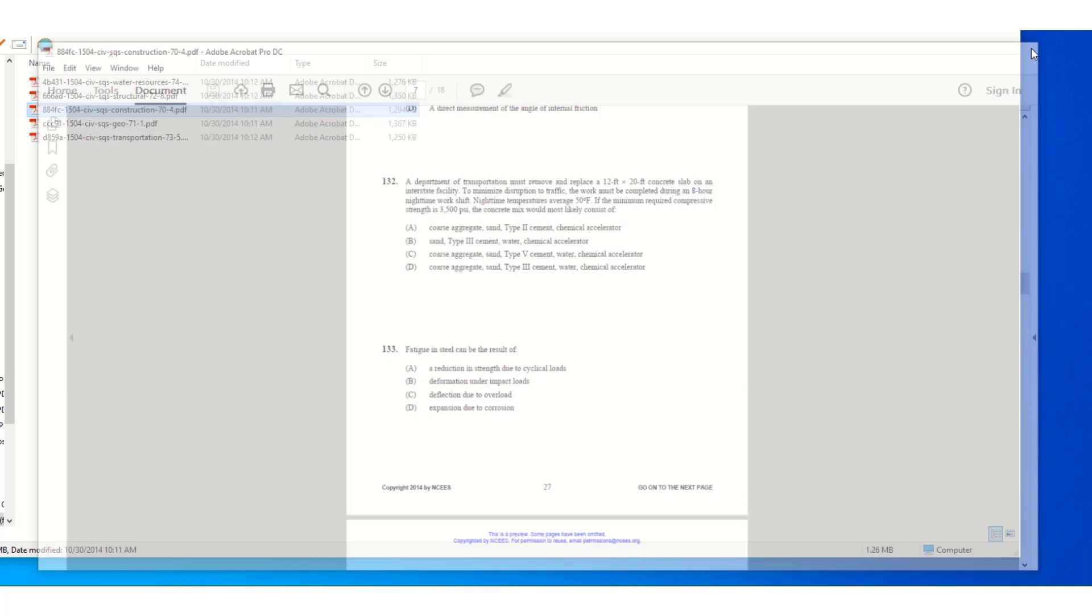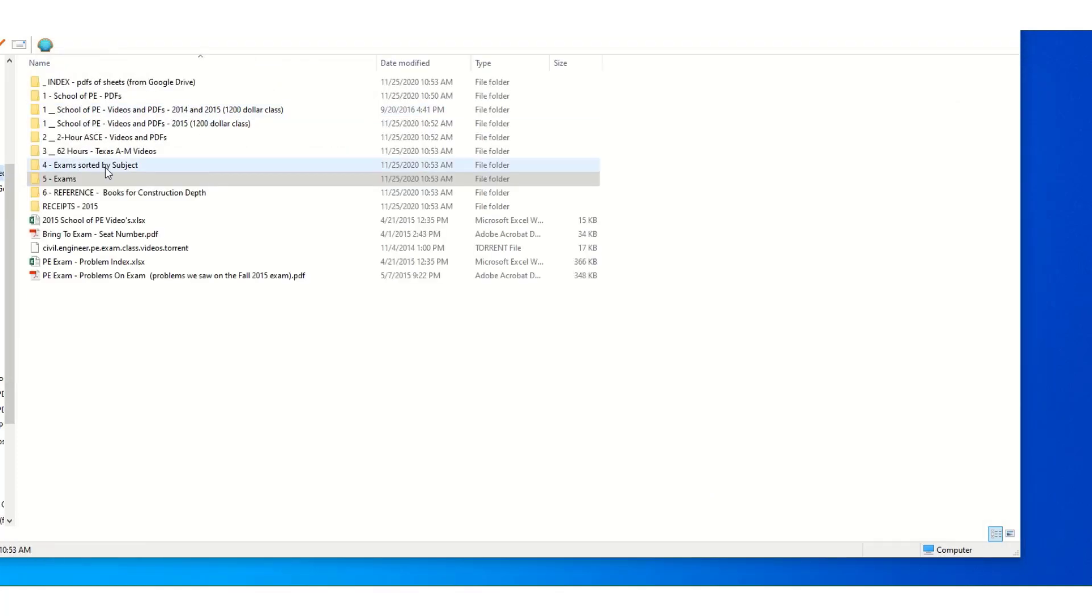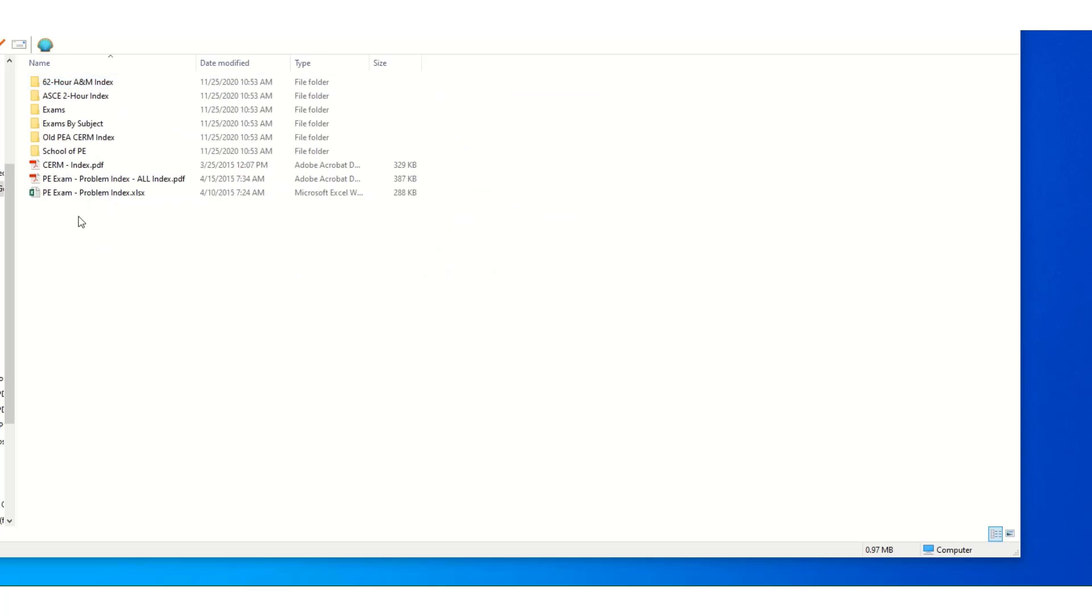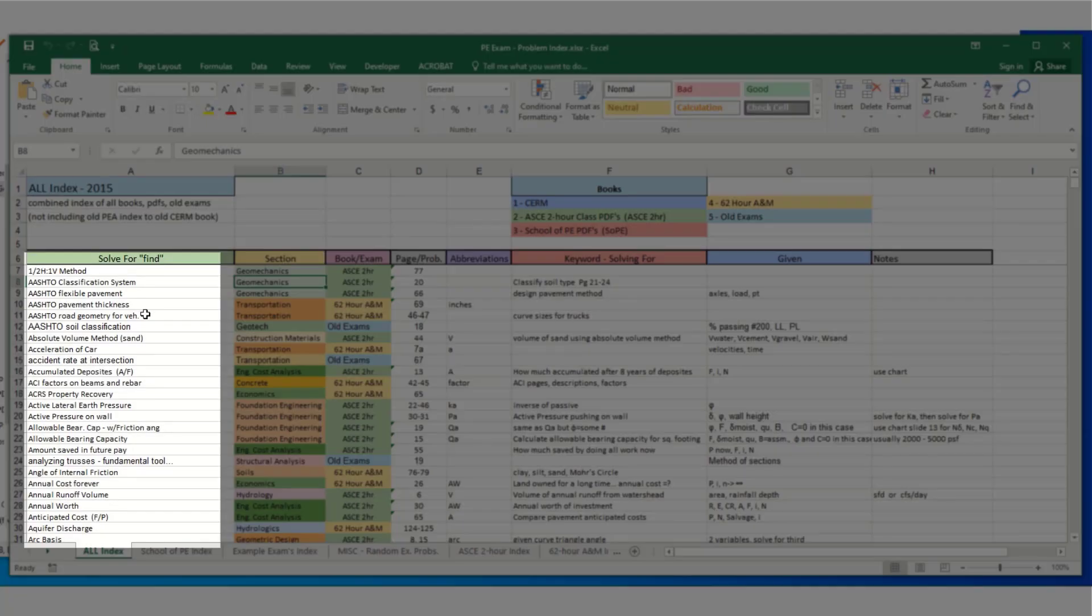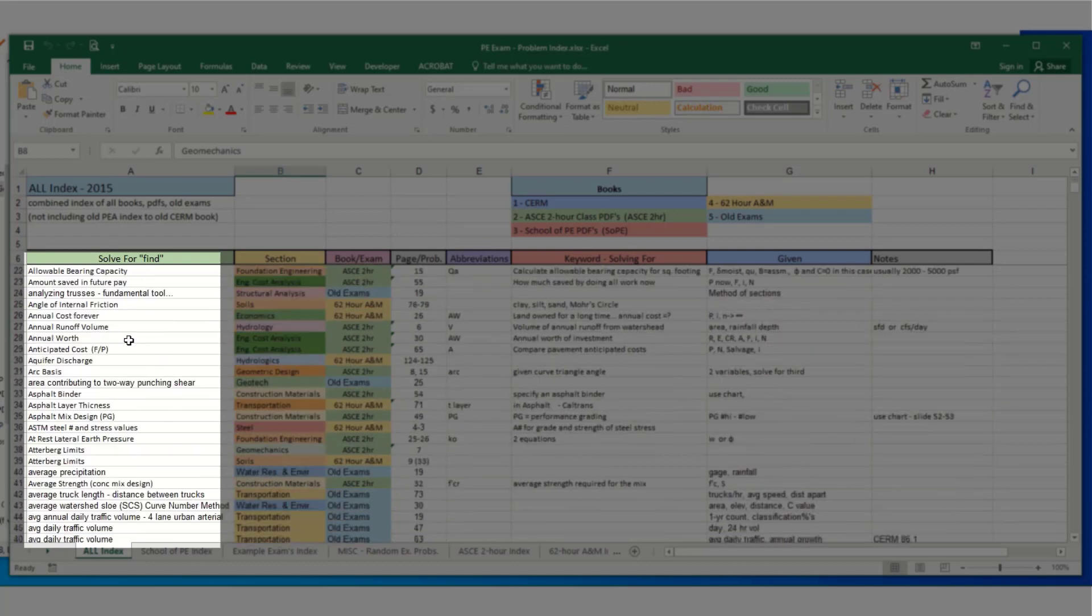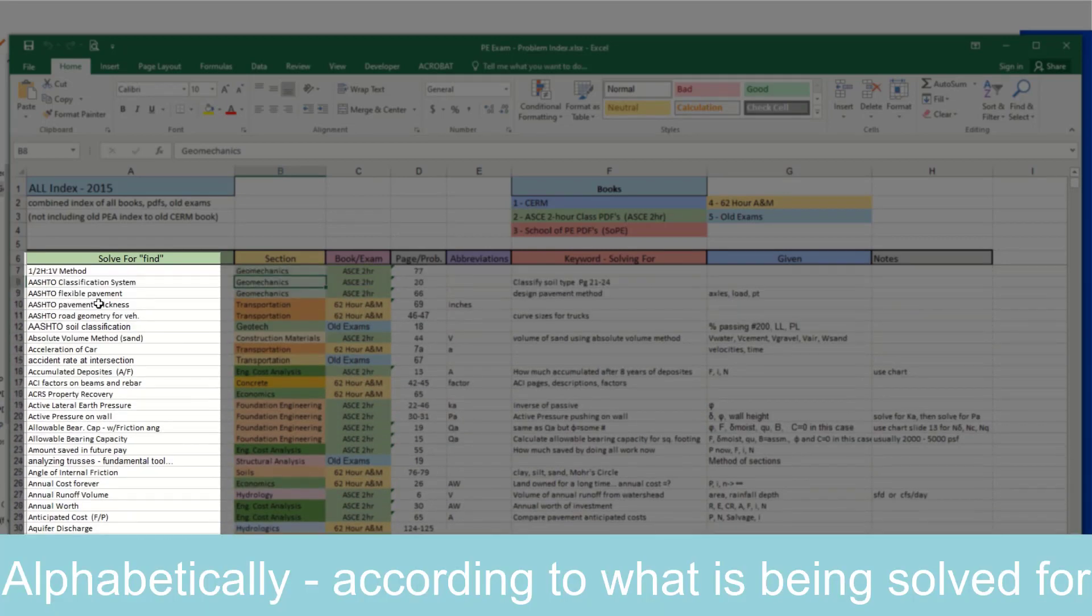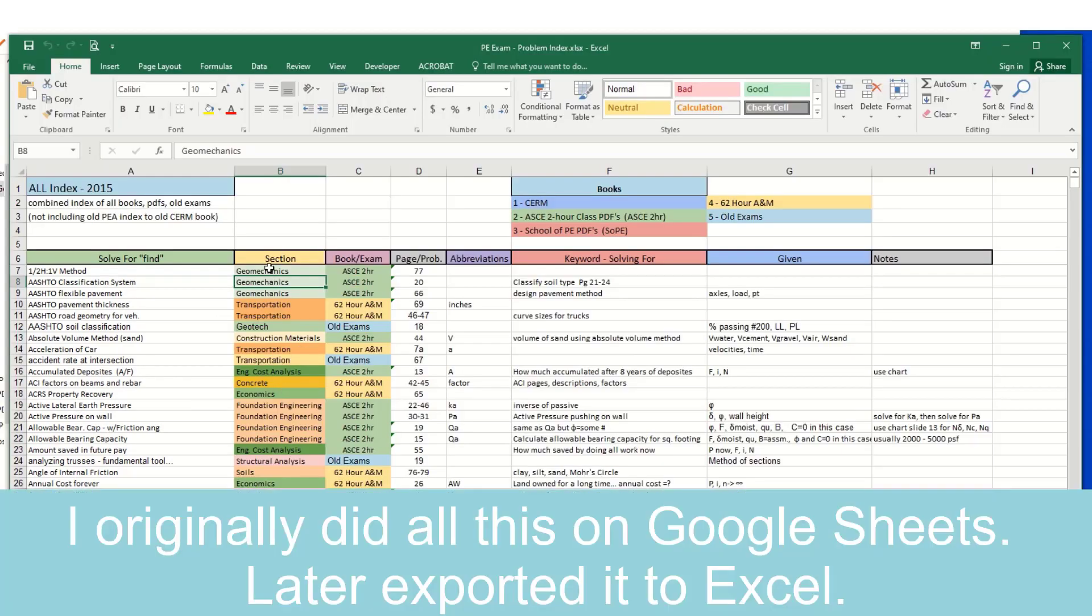And before I get to the references, let me go to the index. So the index is what I created. This is the spreadsheet of every example problem alphabetically. So I went through and put the keyword, which section of the test it's in, which book it's in, which page.